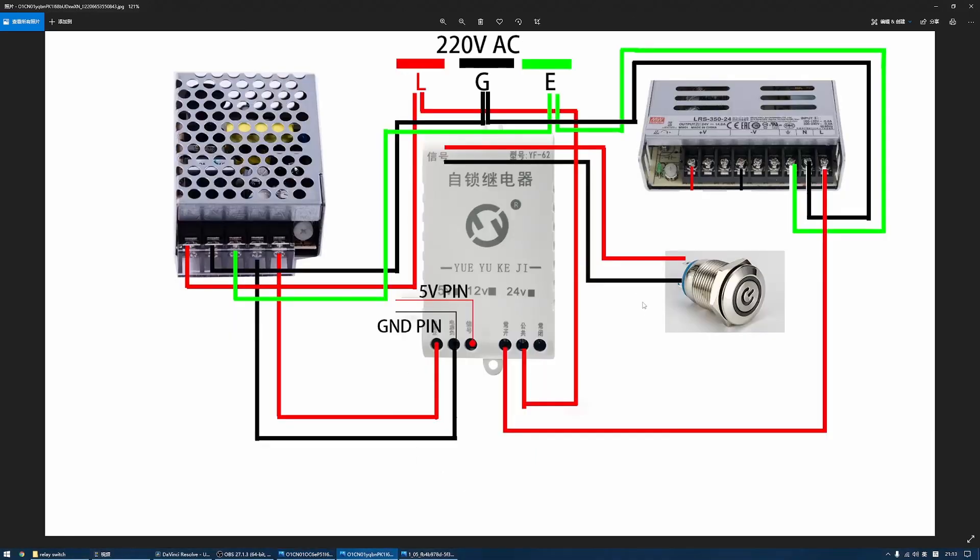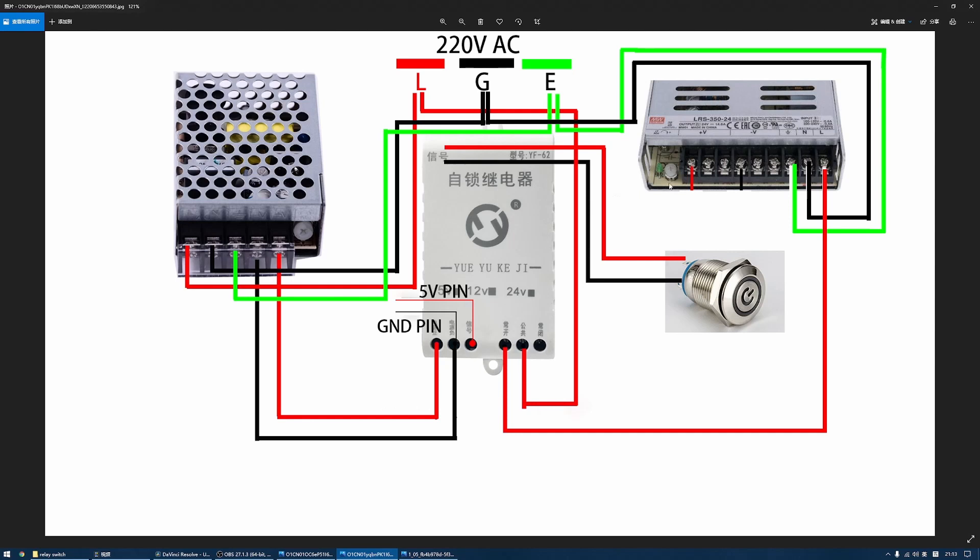Here is the wiring diagram I drew. I'm not good at drawing the wiring diagram, but hopefully you can understand it. Here is the device, and this is the 5V DC power supply.